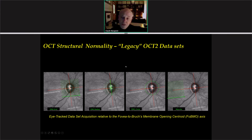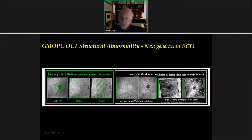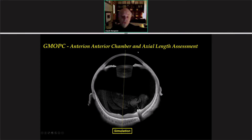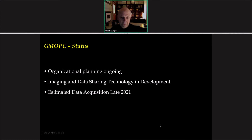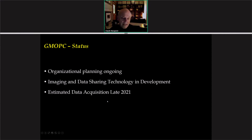The initial OCT data sets — what I will now refer to as legacy OCT data sets — will be acquired. But the exciting addition will be the next-generation Spectralis, which with high speeds will allow additional isotropic grid scans of the posterior pole, including angiographies. The anterior module will be used for a full anterior chamber assessment and axial length measurement. The status right now is ongoing organizational planning within Heidelberg and amongst the consortium members. Imaging and data sharing technology is in development, and estimated data acquisition will occur in late 2021.